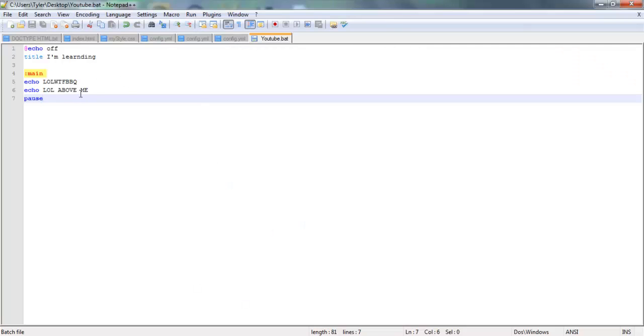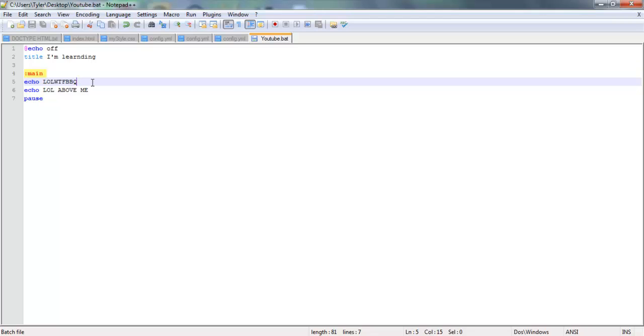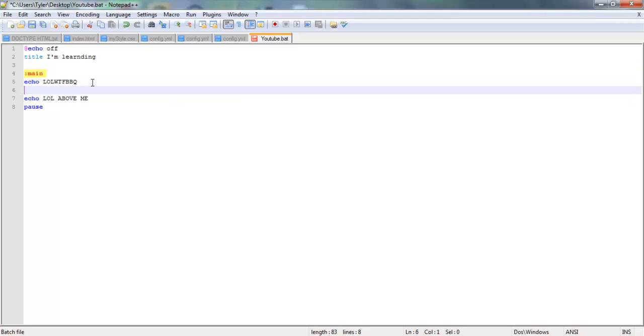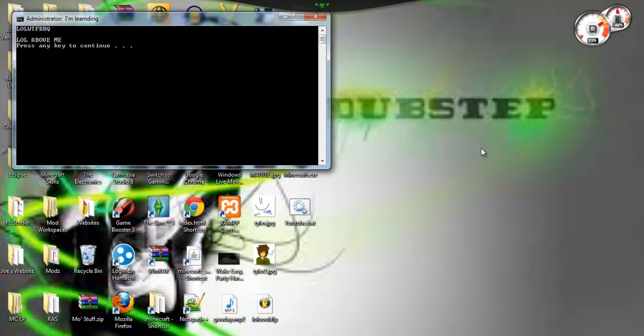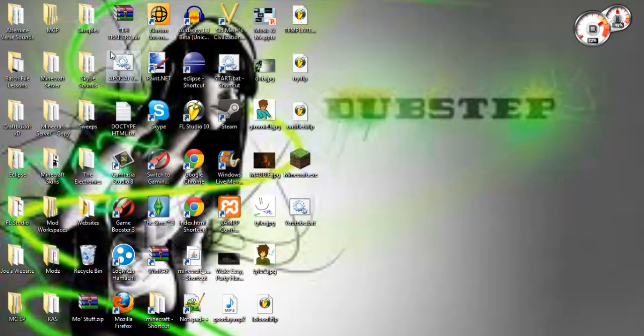I think that's it. Oh, one more thing. How to skip lines, if you want to know how to do that. For simple, you just type in echo with a dot like that. And now if we save this and then we run this, now there's a blank space in between that.